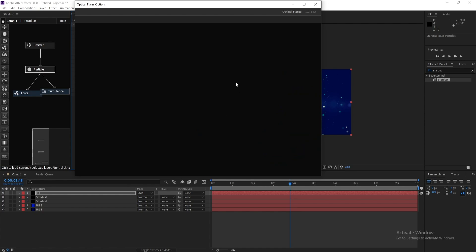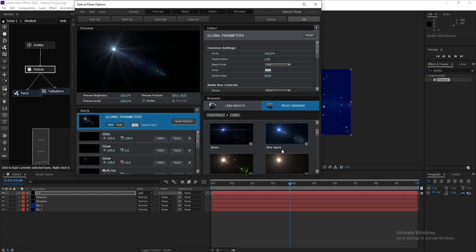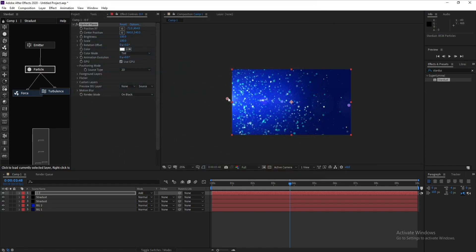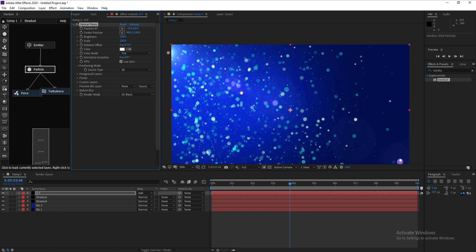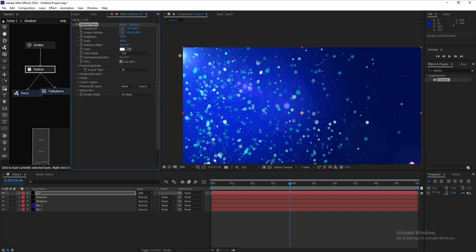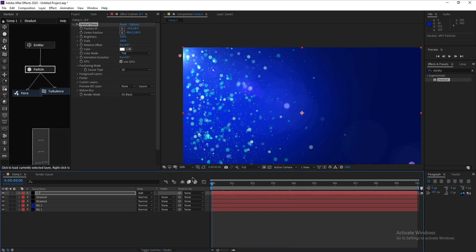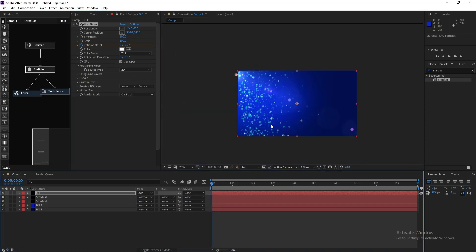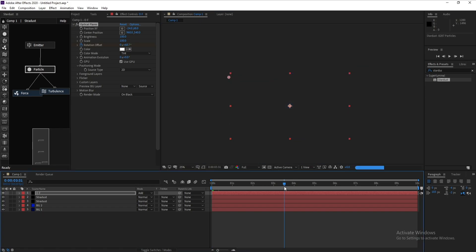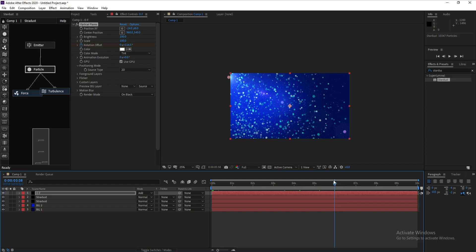Go to Options and choose a flare preset you like. Then add a rotation animation — go to the first frame, set a keyframe on Rotation, then go to the last frame and set another keyframe. And that's our tutorial! If you liked it, don't forget to like, share, and subscribe. Goodbye!